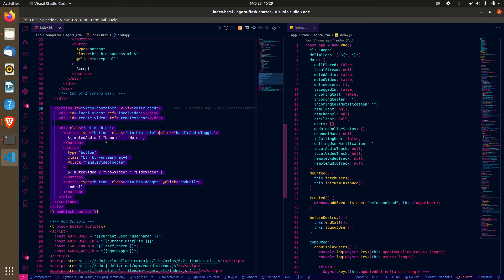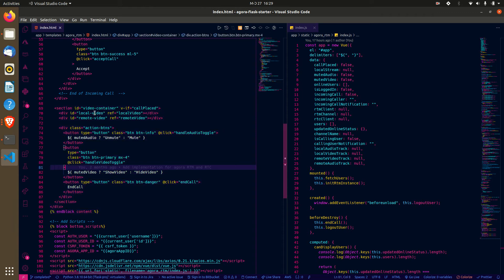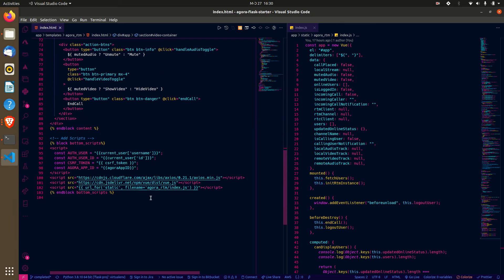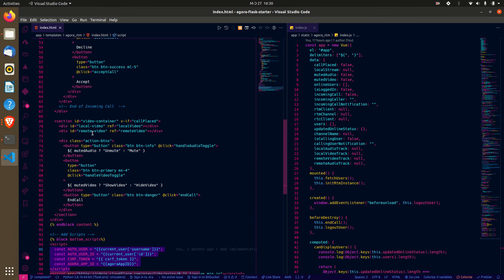When the call is successful, we show the video section. This is a one-on-one call, so we have a local video for the caller and a remote video for the person receiving the call. There are buttons to mute or unmute and to end the call. We also include Axios, the custom JS, and Vue.js, with some variables made available to the application.